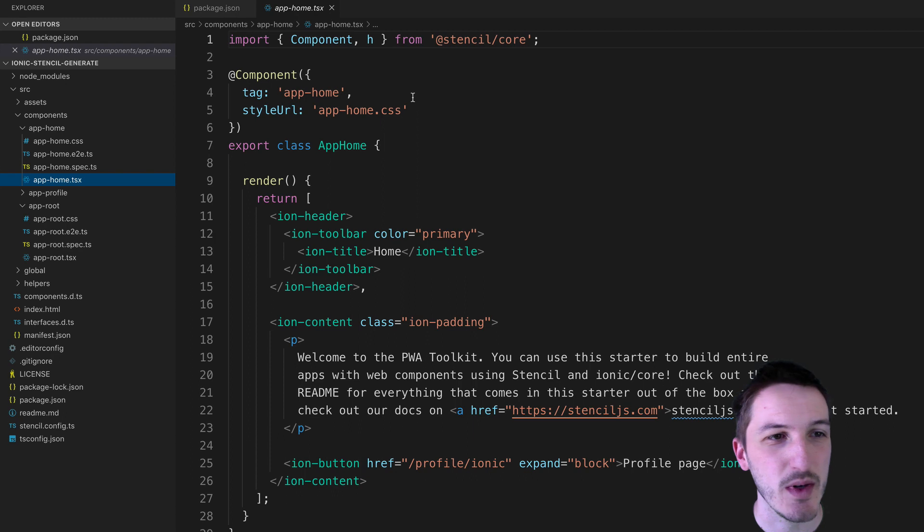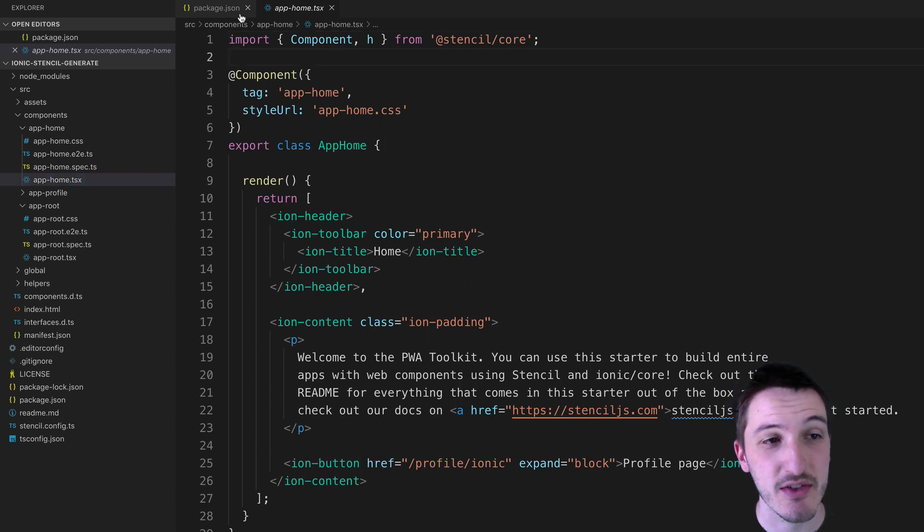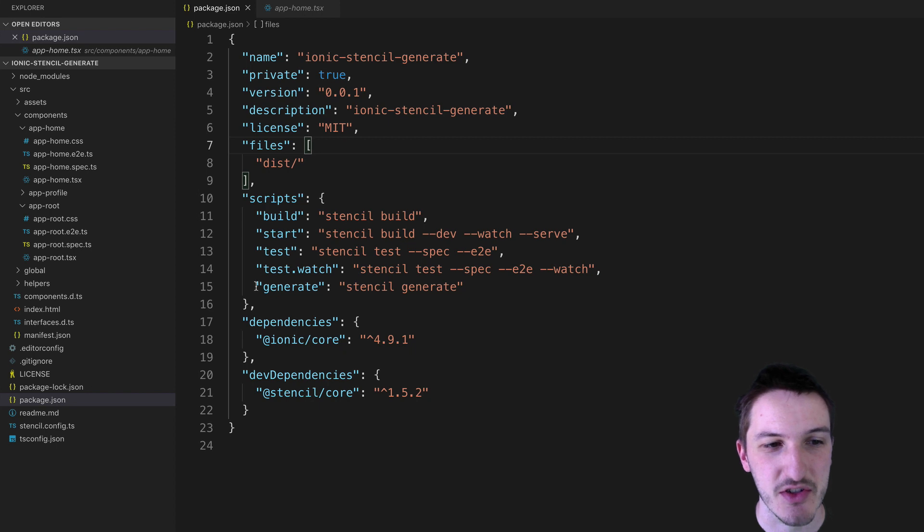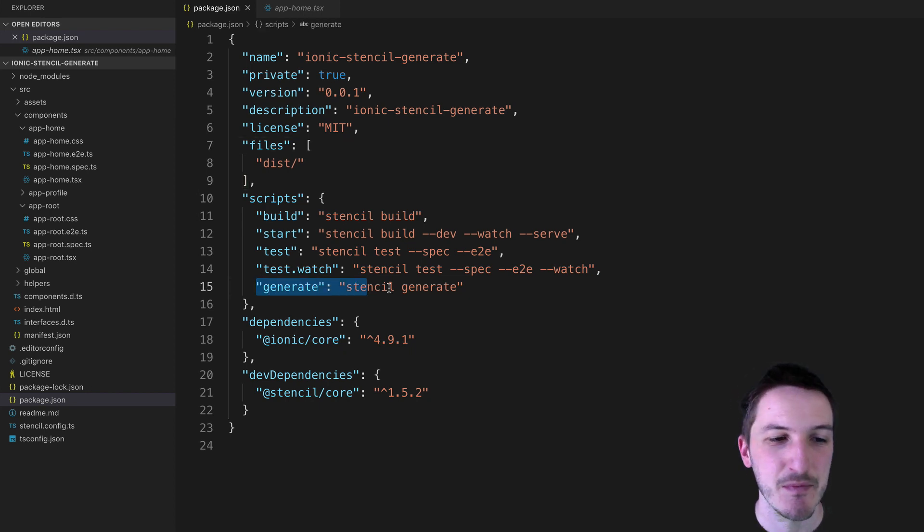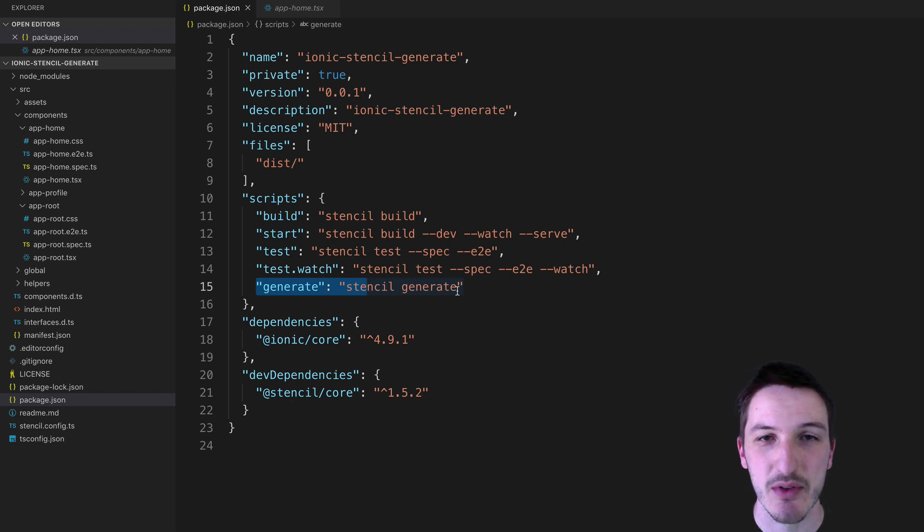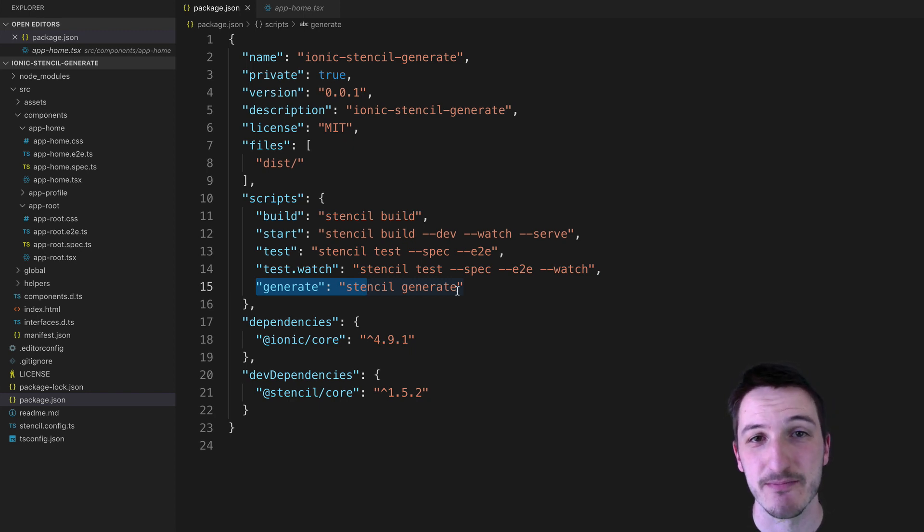Now I'm not exactly sure when this got added, but I did notice sometime recently that in the package.json file now we have this generate script that has been added, and what this allows you to do is just automatically generate components and the files that you need for them.